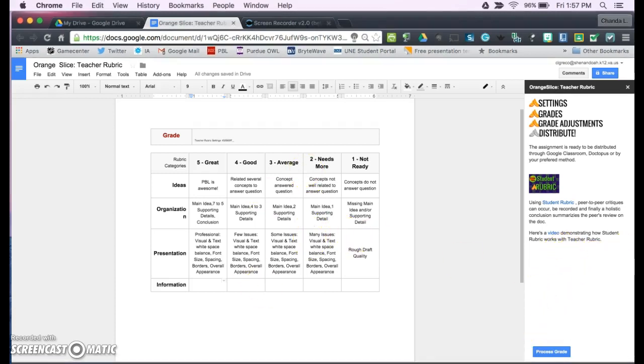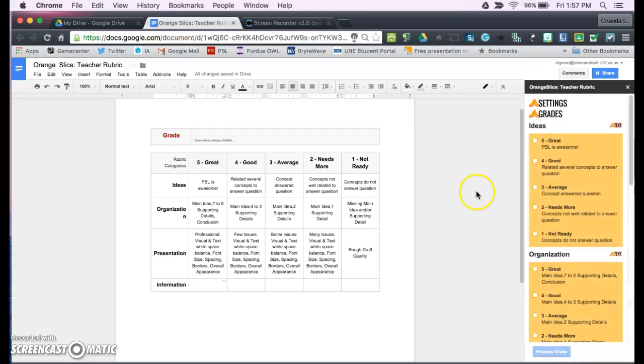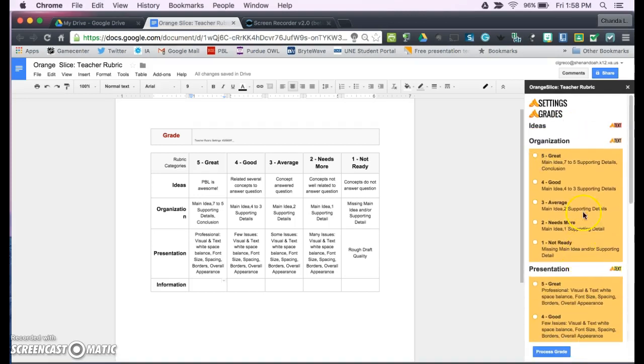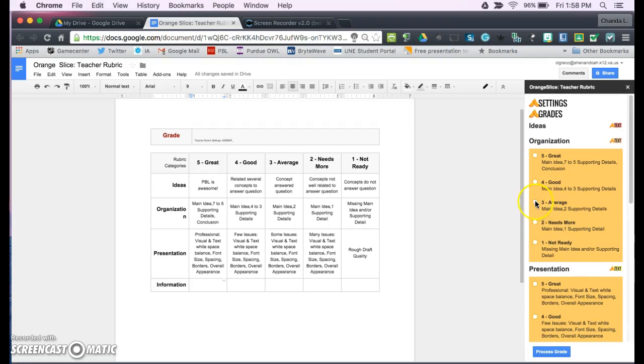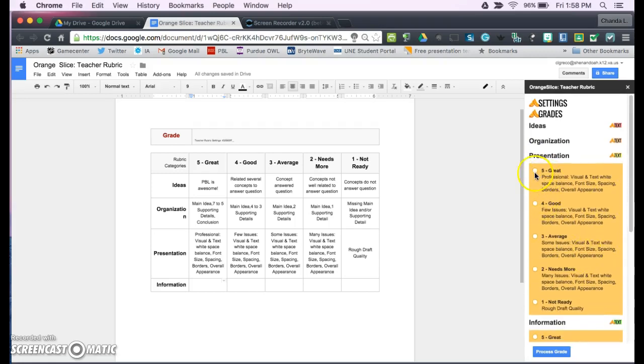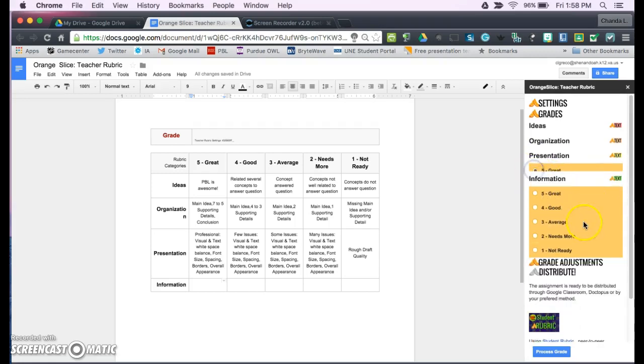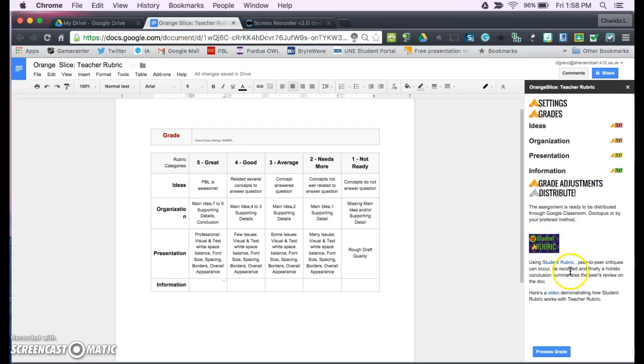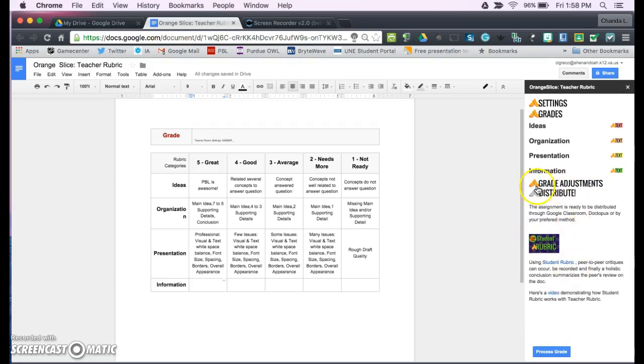Now, when it comes time for grading, we're going to process the grade. As you can see, it just simply goes through as you are grading a student's paper, and you can click what you feel they have scored. It needs more information.